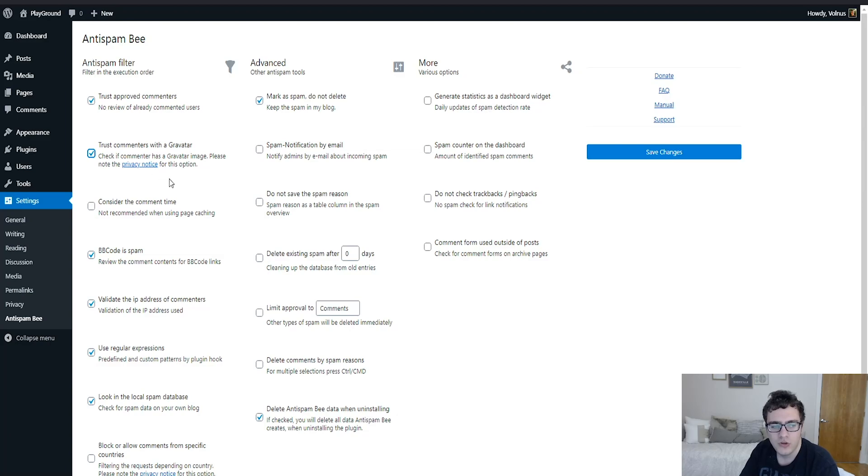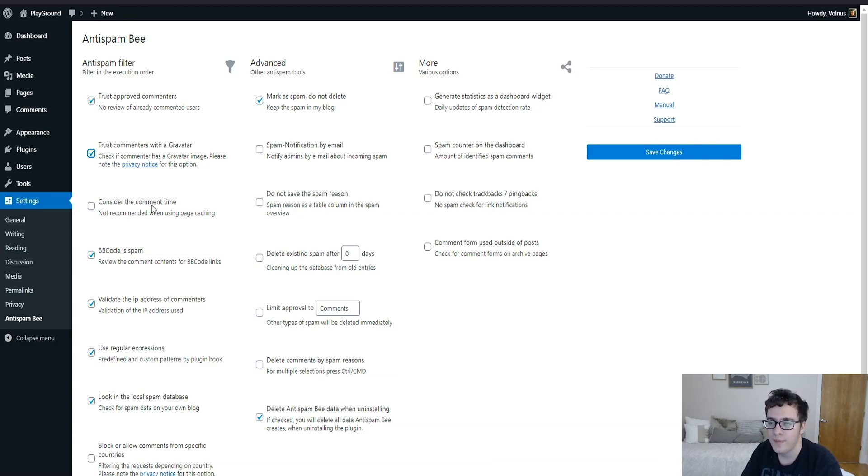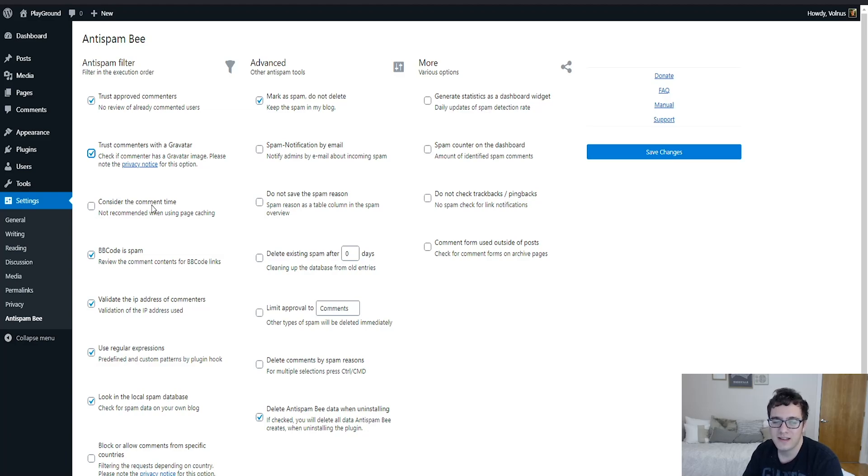One thing you can do is consider the comment time, which will help the anti-spam B filter it based on the time of submission. If you're using any sort of page caching, and you should be, you shouldn't use this option. This is useful if the users are able to log into your website, but outside of that I wouldn't really recommend this.